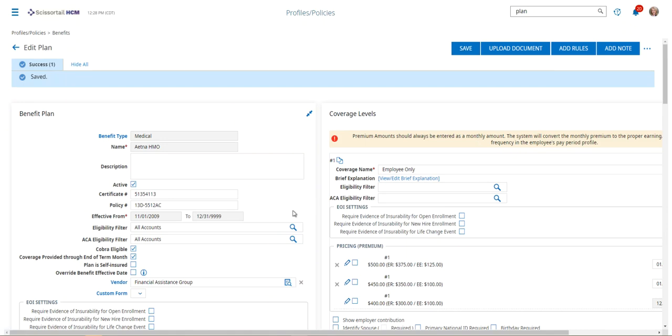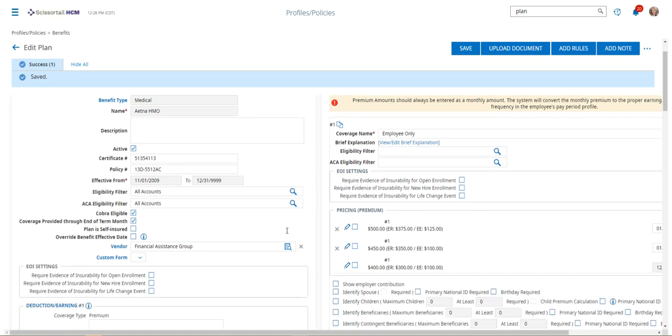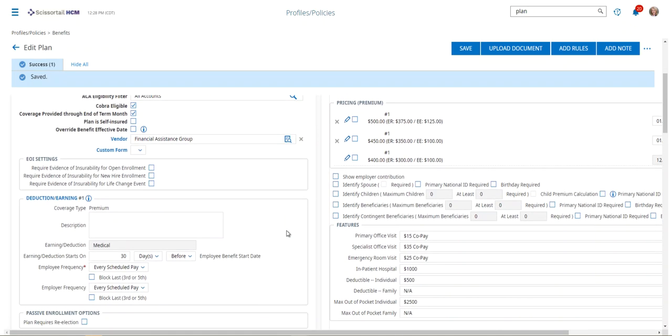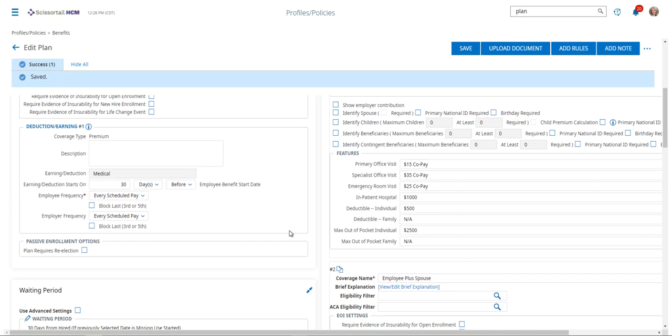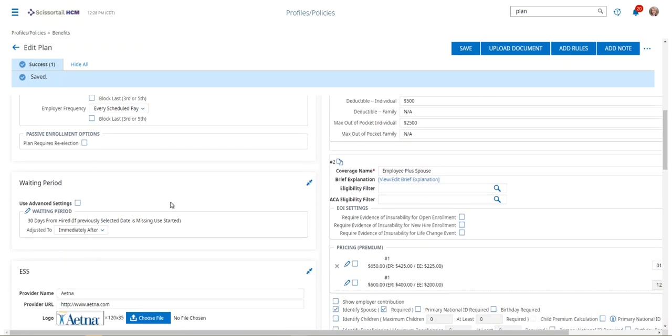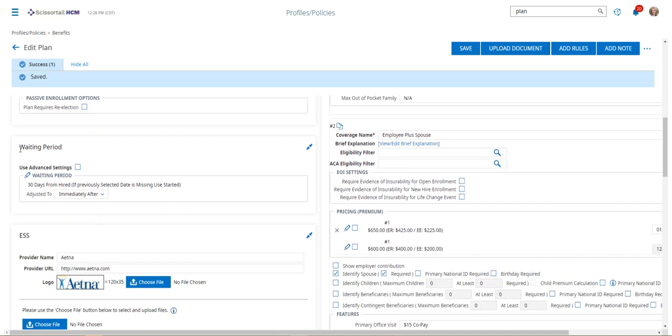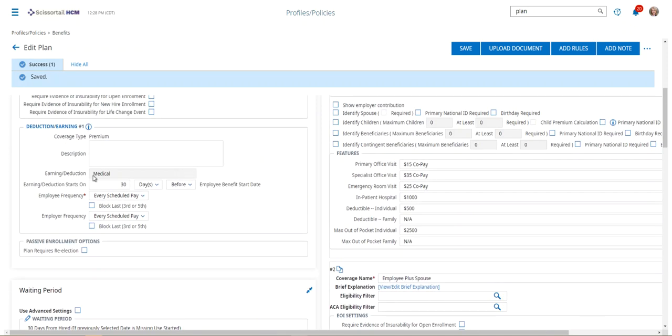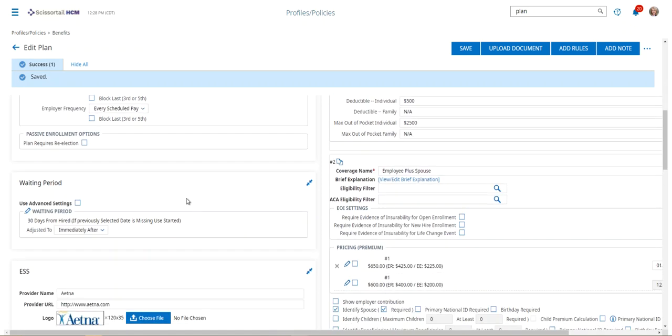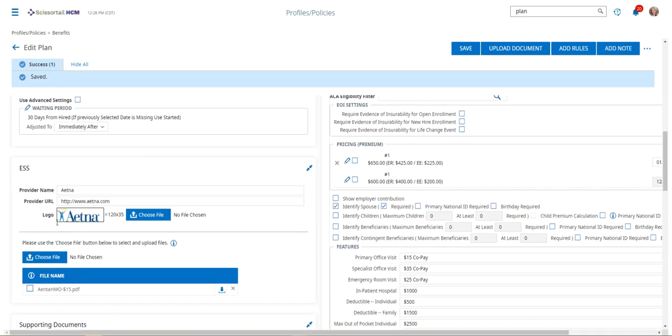If there are other things that need to be updated, you can do that as well. If you scroll down the page, you can see that we've got our waiting period that can be updated if needed. This first waiting period was for the deduction, when the deduction starts. This waiting period widget is for when the coverage starts.